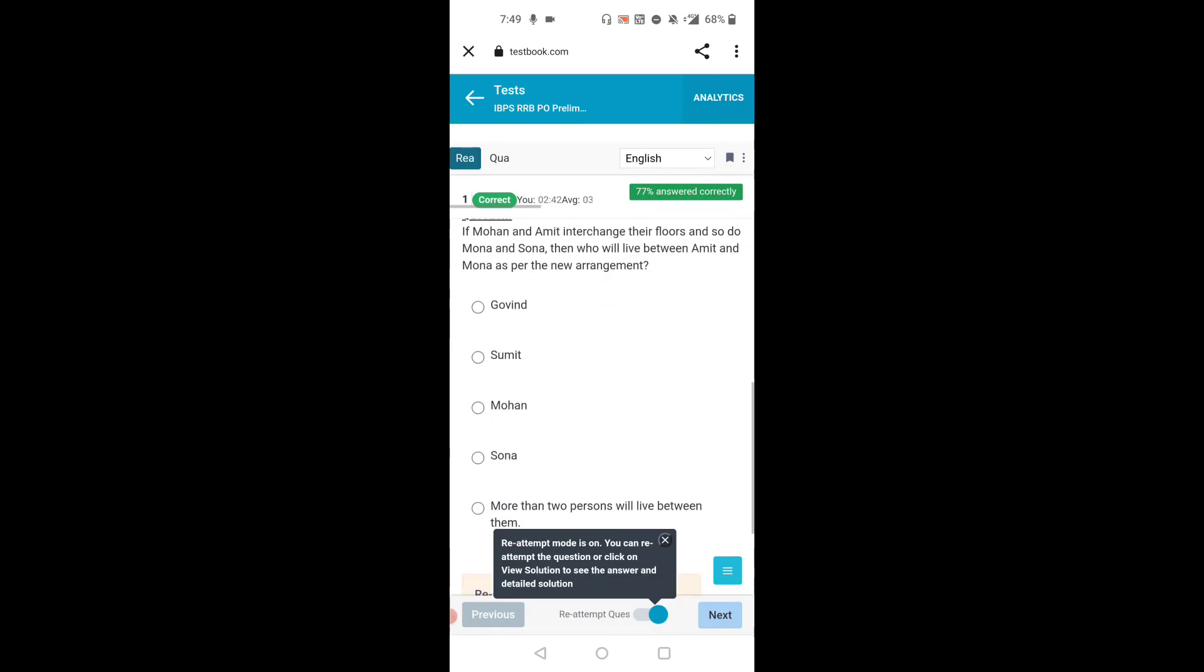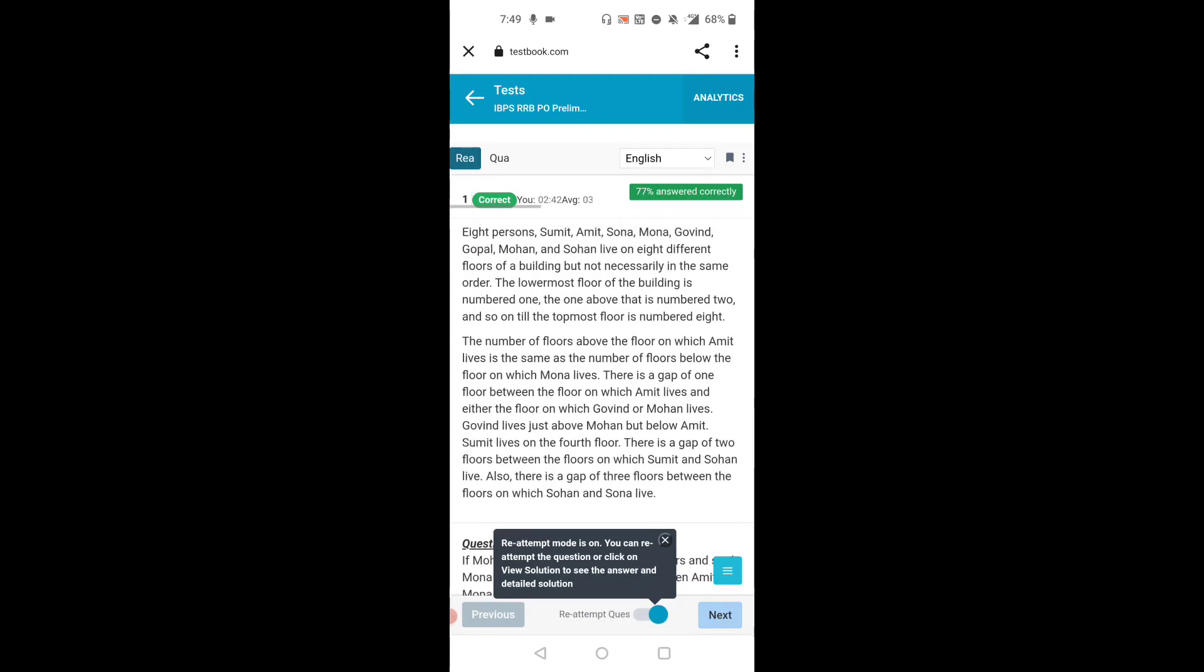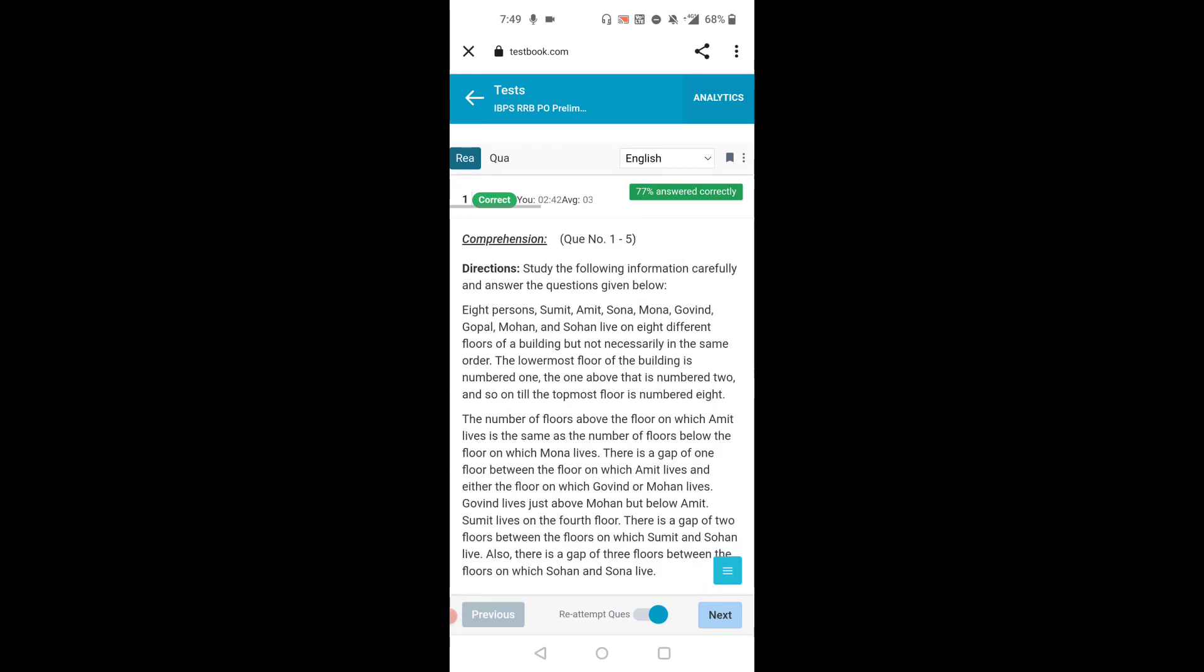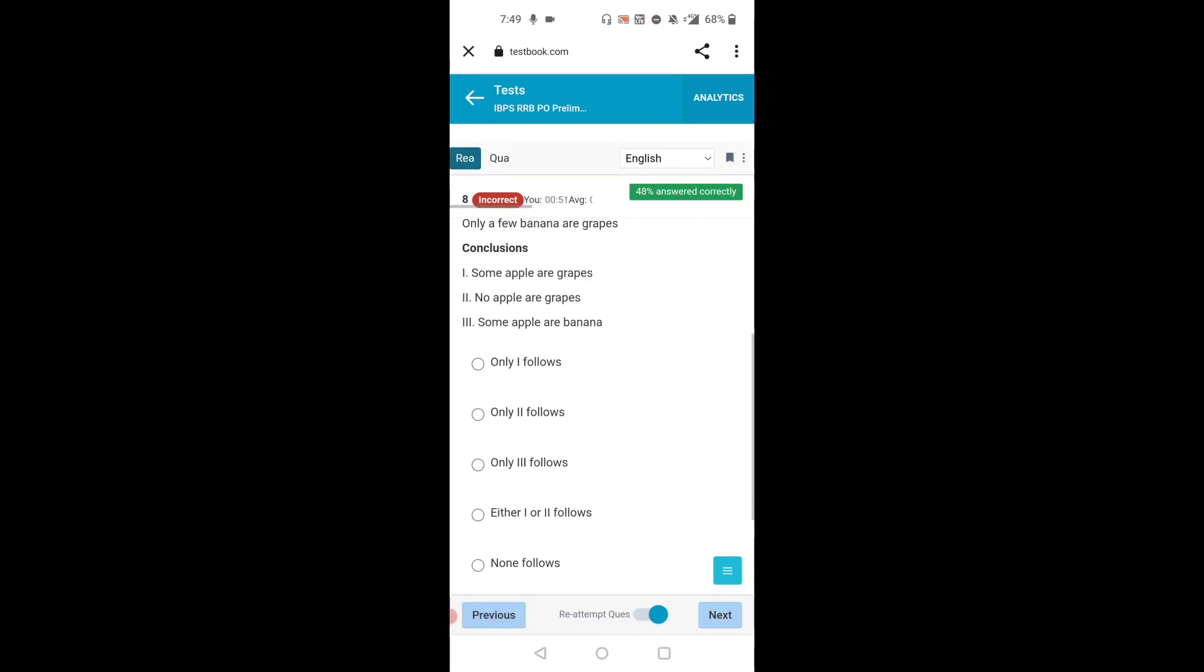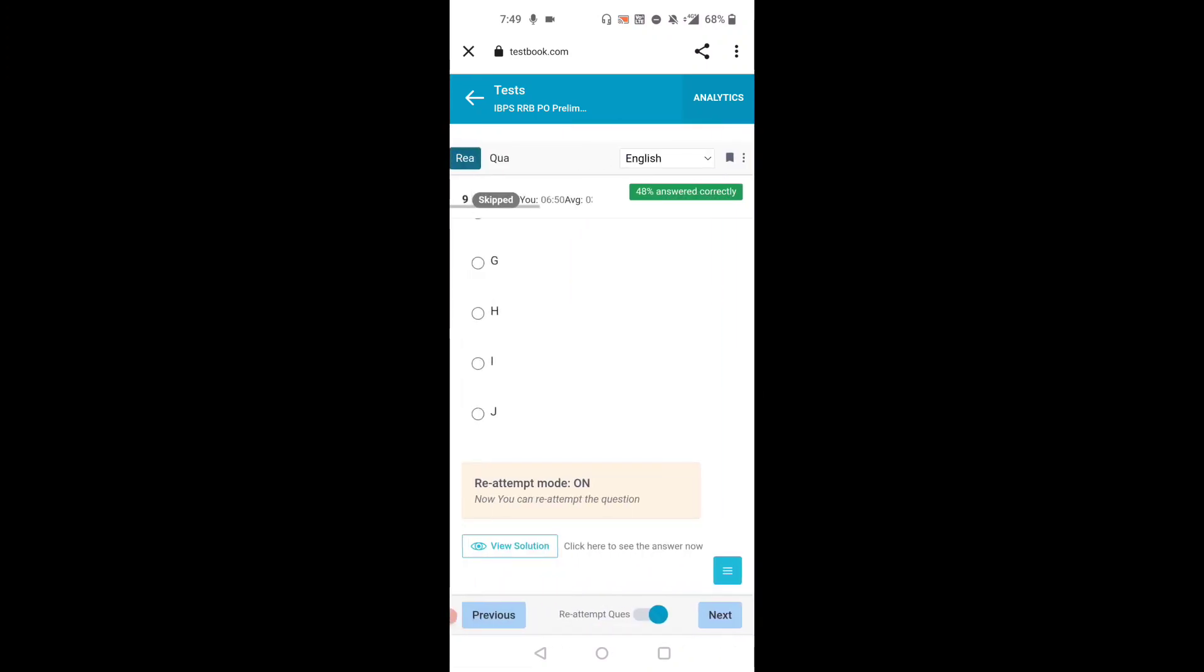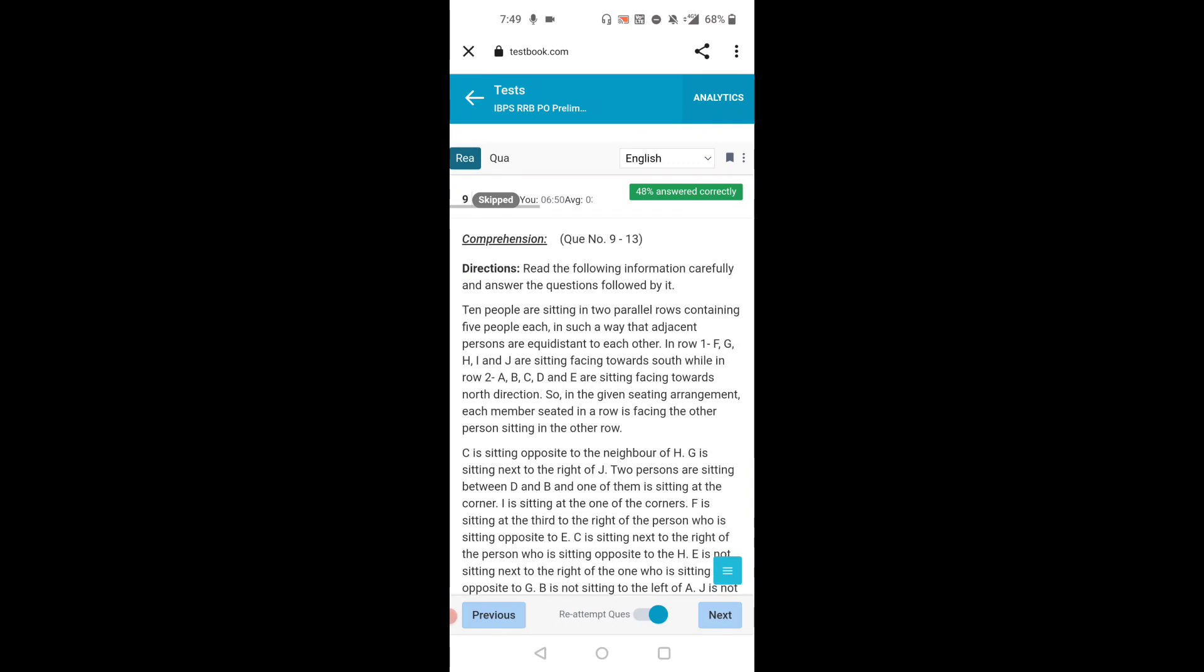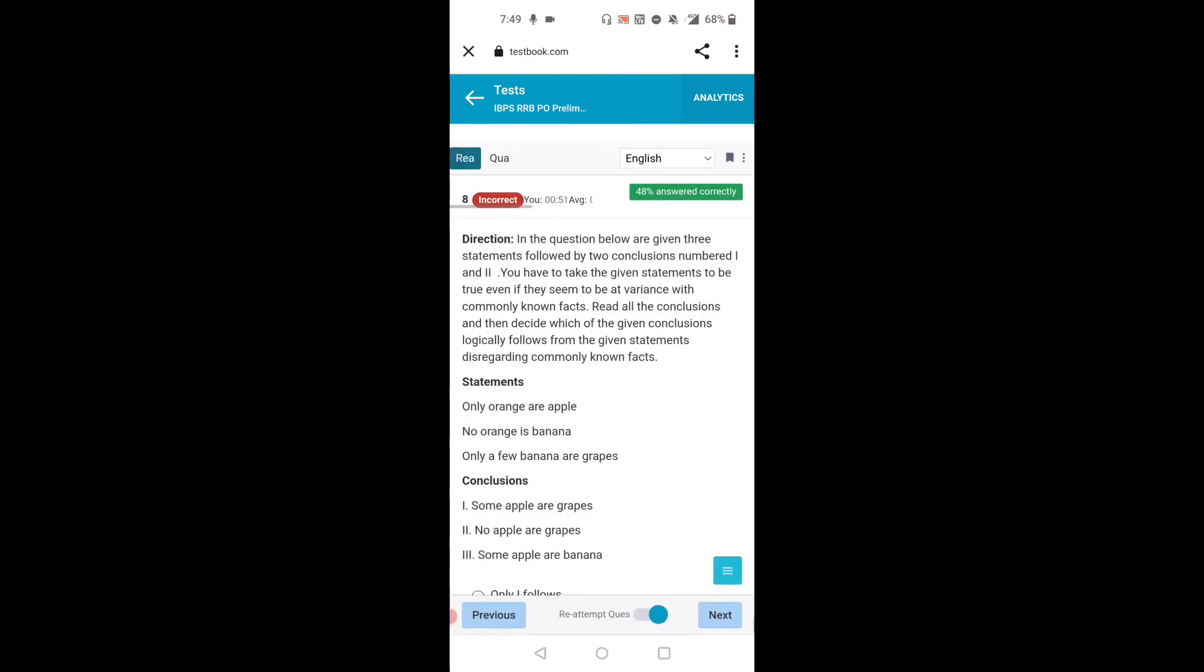I got stuck on one puzzle from the ninth question. That's why I lost my time. I invested 5 minutes on this puzzle, so that's why my quant attempts are less. Let's see